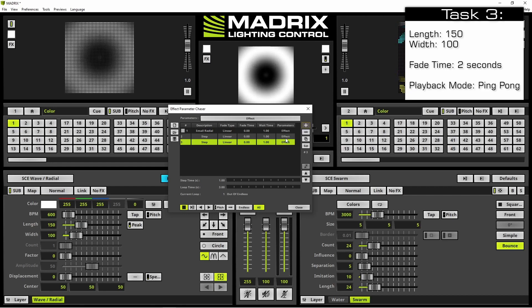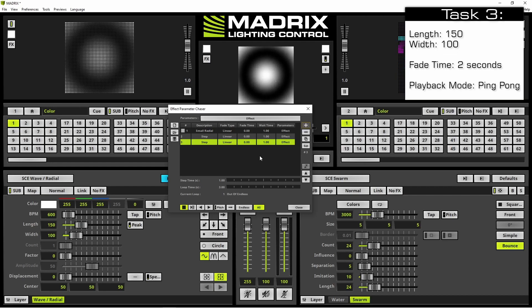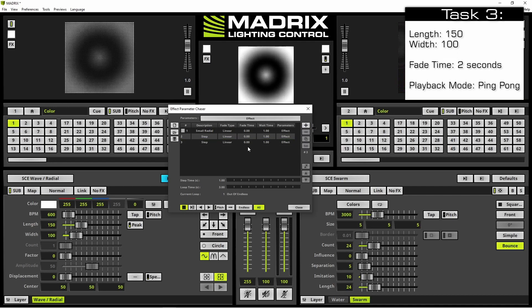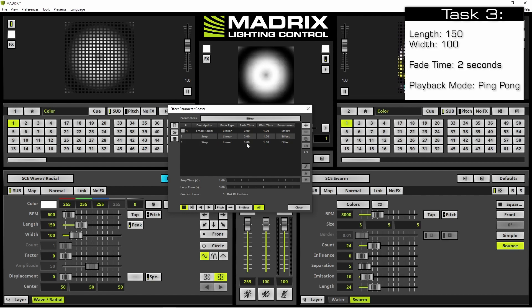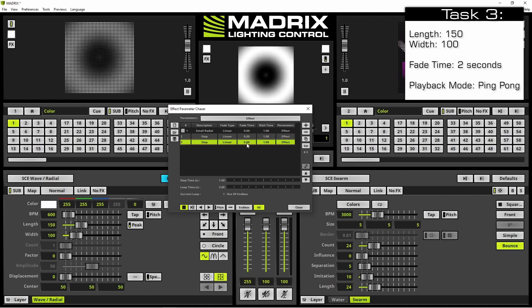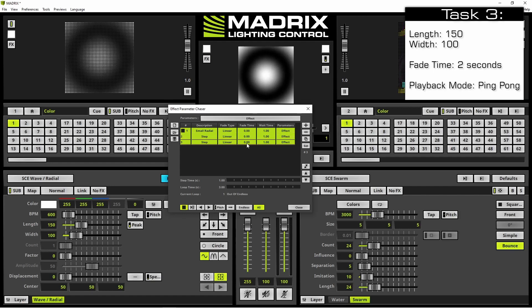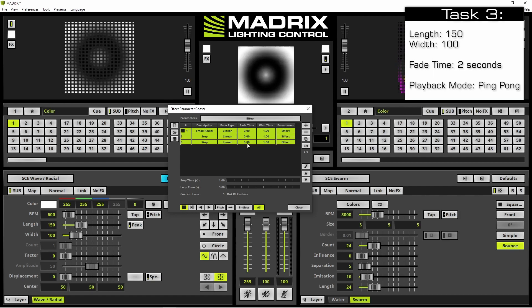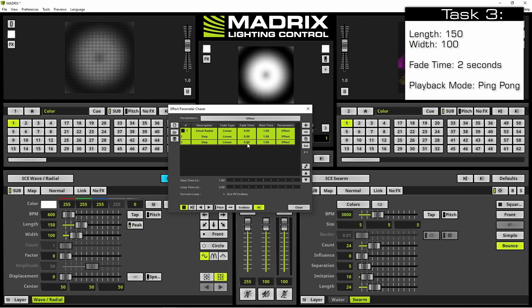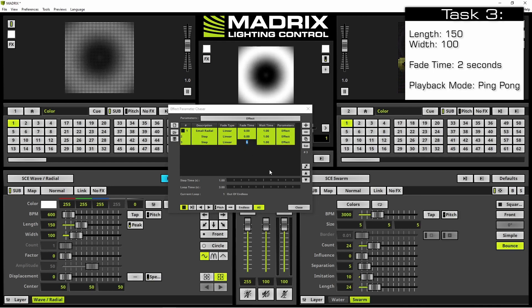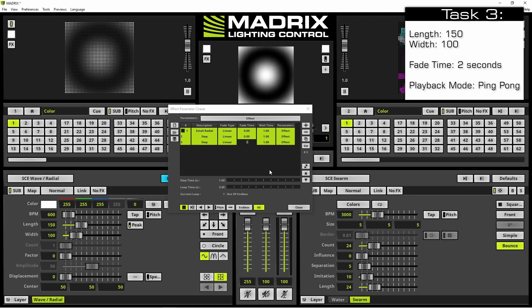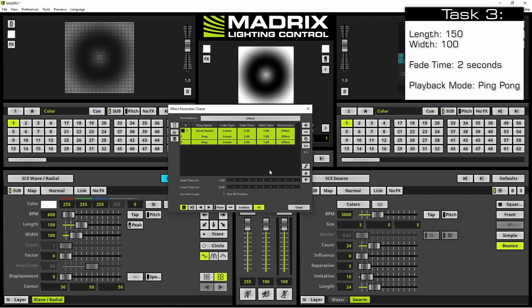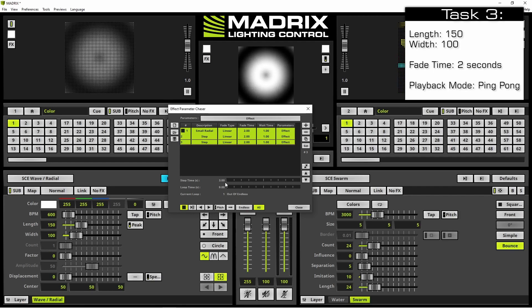According to our task, all steps should have a fade time of two seconds. Therefore we select all of them with the help of Ctrl+A at the keyboard, perform a right click at one column, and press 2 plus Enter. The playback mode should be set to ping pong.